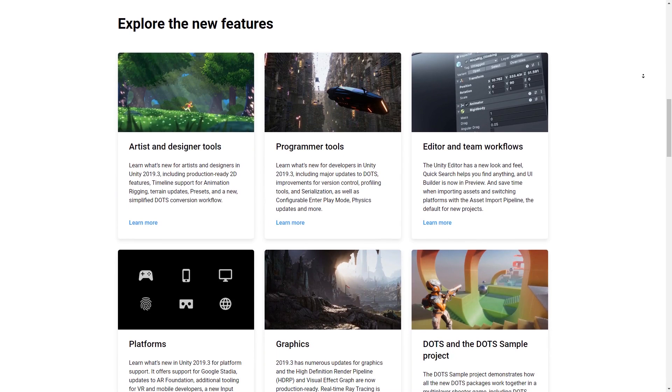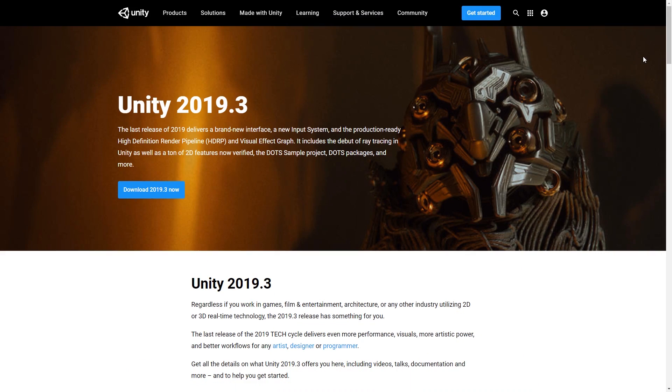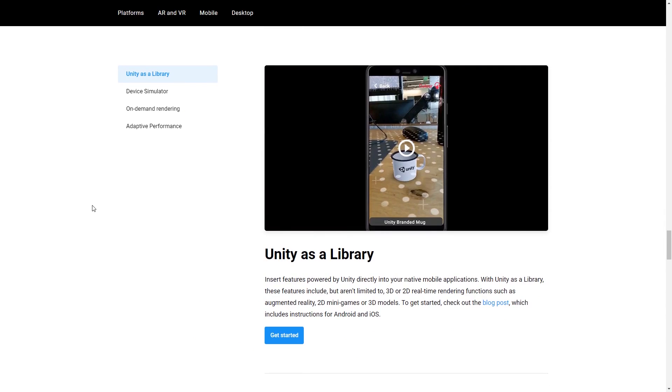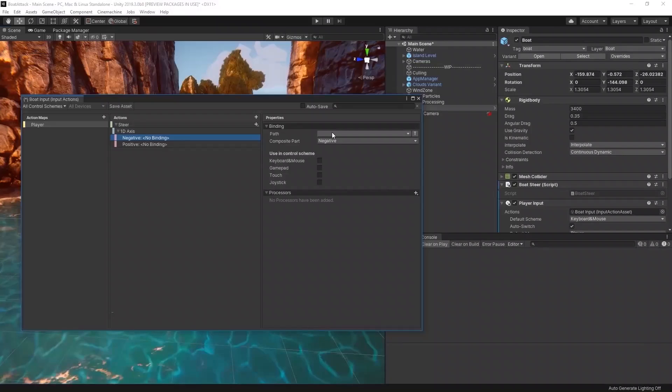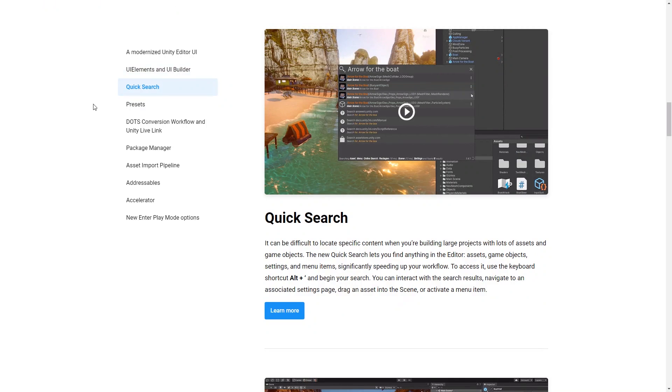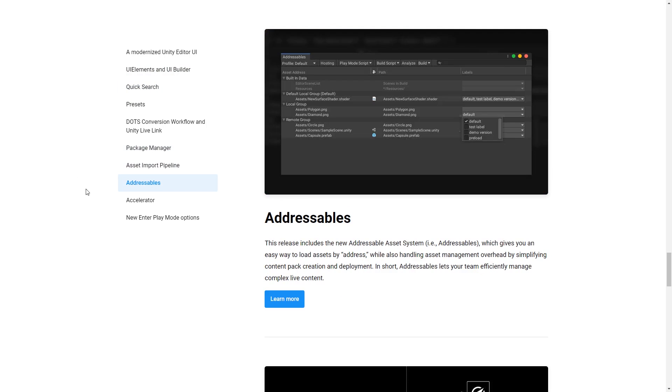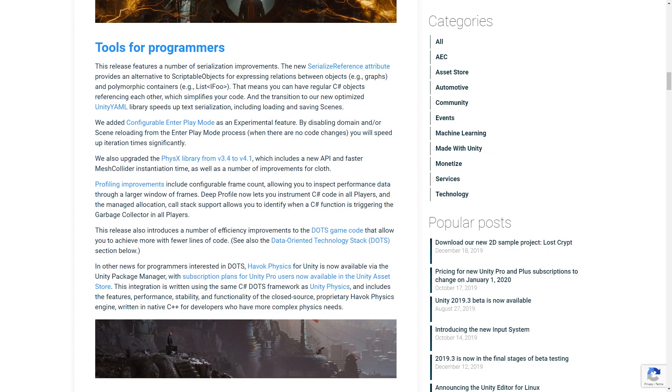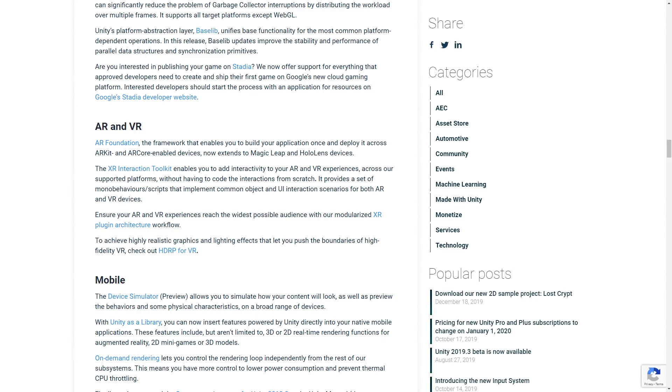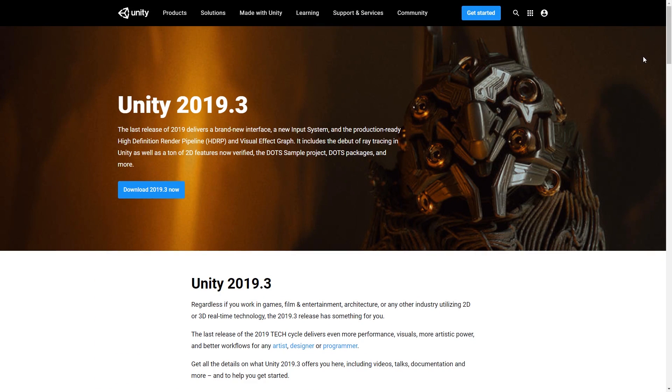And beyond that there are tons more new features and improvements that I don't have time to cover here. So check the official page to see everything new. There's the mobile device simulator. There's Unity as a library which lets you insert Unity directly into native apps. The input system continues getting developed. Quick search in the editor. The addressable asset system for referencing offline and online assets. The serialized reference attribute. Profiler improvements. UI elements and the UI builder. Several AR and VR improvements and many many more. Again check the official page to see everything new in this version.